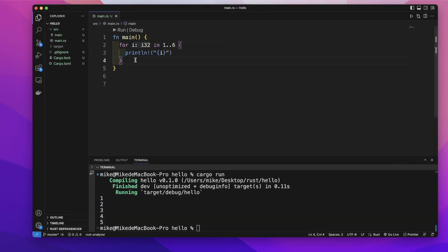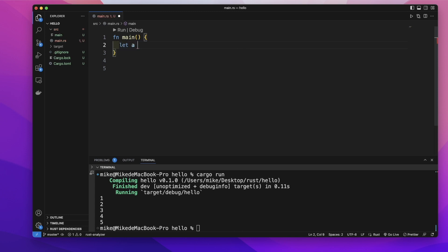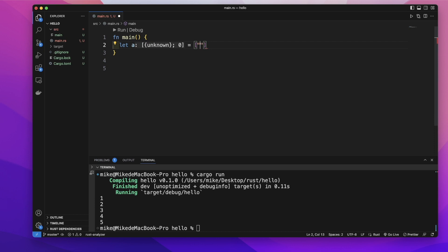We also can use for loop to loop through a collection, like an array. So first let's create an array, give it a name a, and equal, and square brackets, and put a string value in this array: Jim, Tom, and Joe.